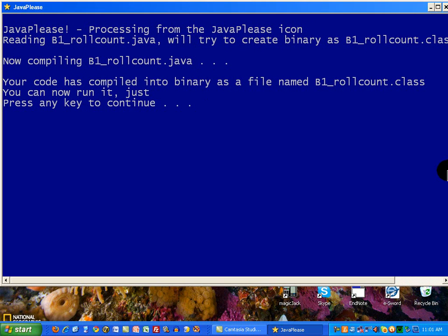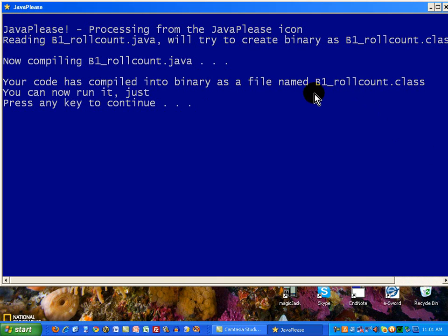What you just saw happen to compile the program was software called a compiler that takes the program code that I wrote, which is the type of thing you see illustrated in the Java Please readings, and it turns it into something that can be executed by a runtime environment. So what it turned it into is called B1RollCount class, but we don't look at that. It's a bunch of gibberish and code that has a meaning to the Java runtime environment.